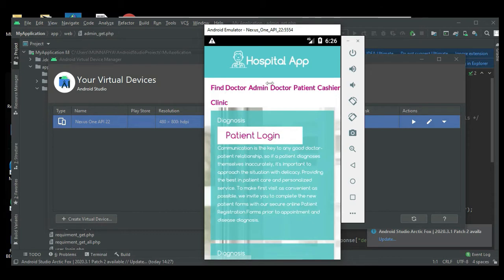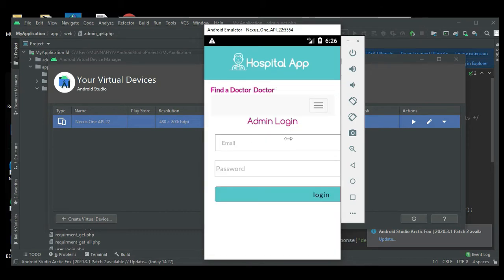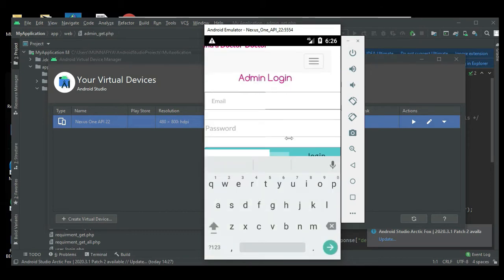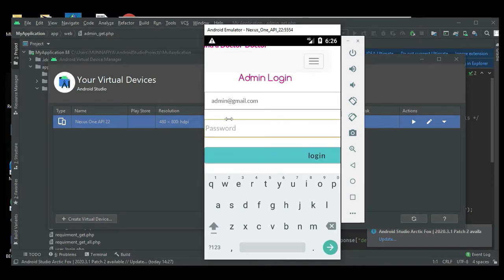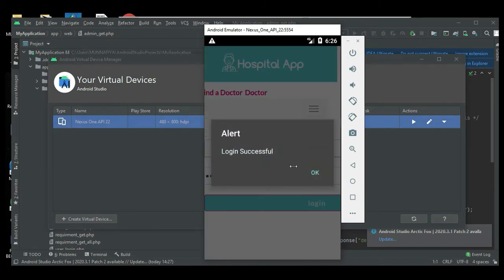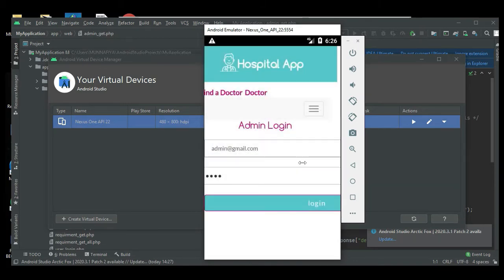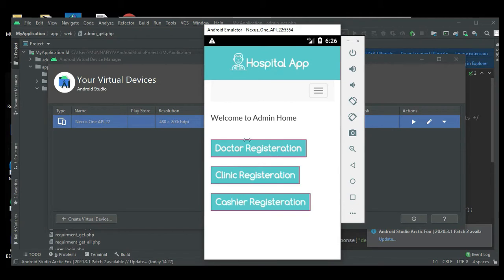Let's move to the admin login. Enter email ID and password. Email ID is admin@gmail.com, password is test. Login successfully. Admin will manage the modules like doctor registrations.